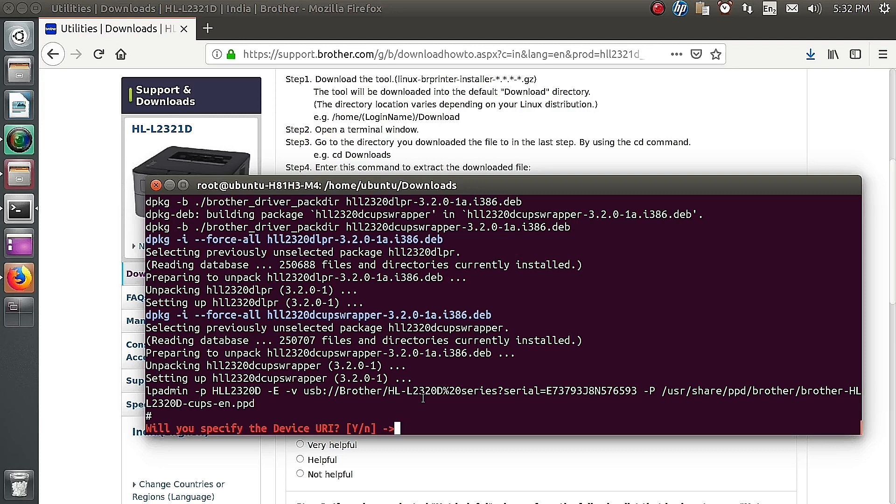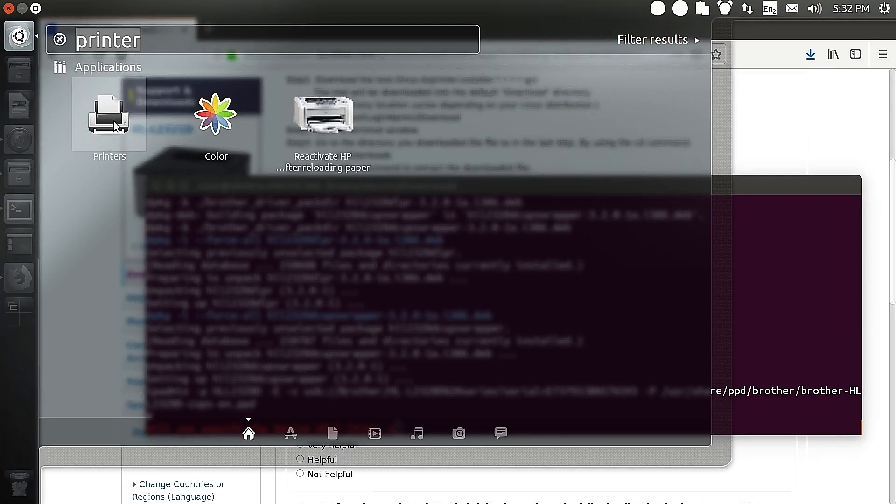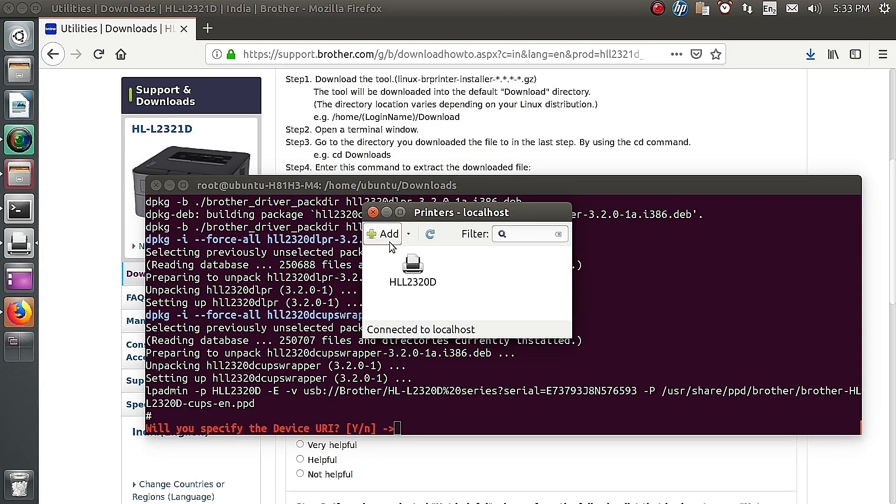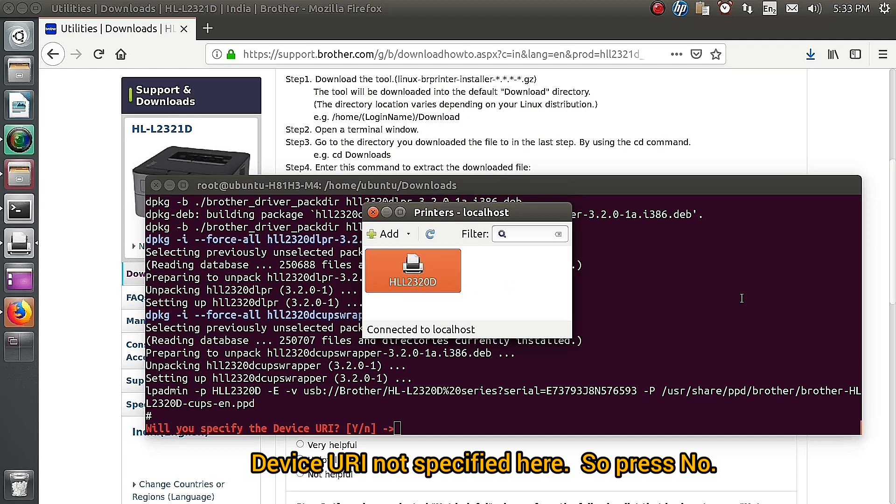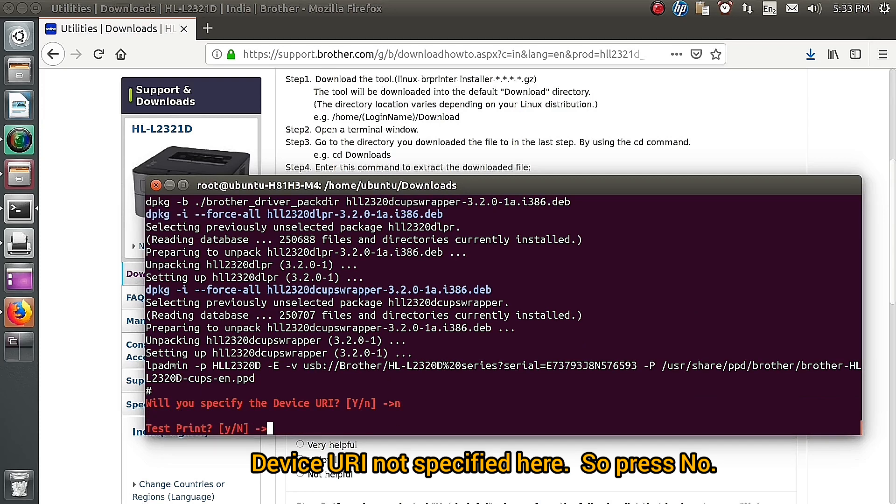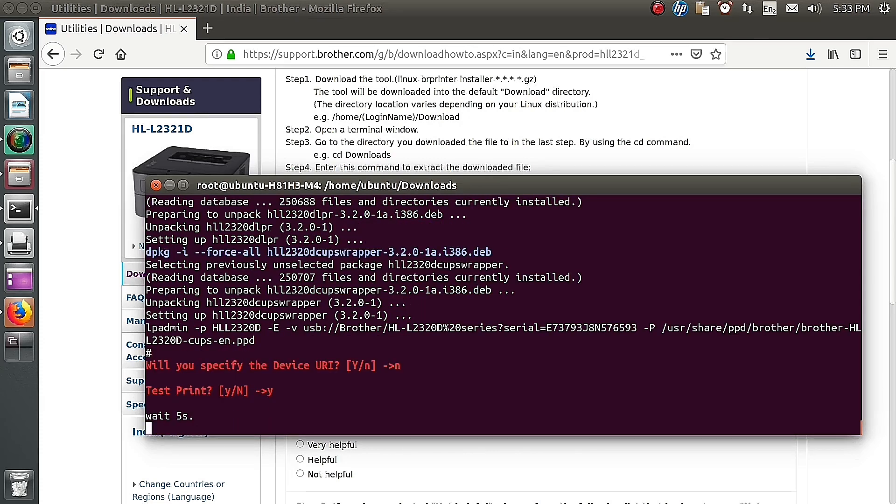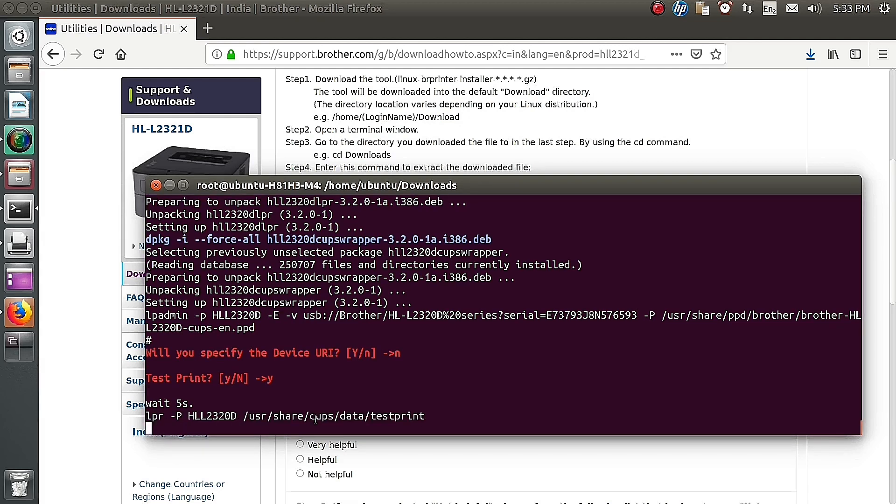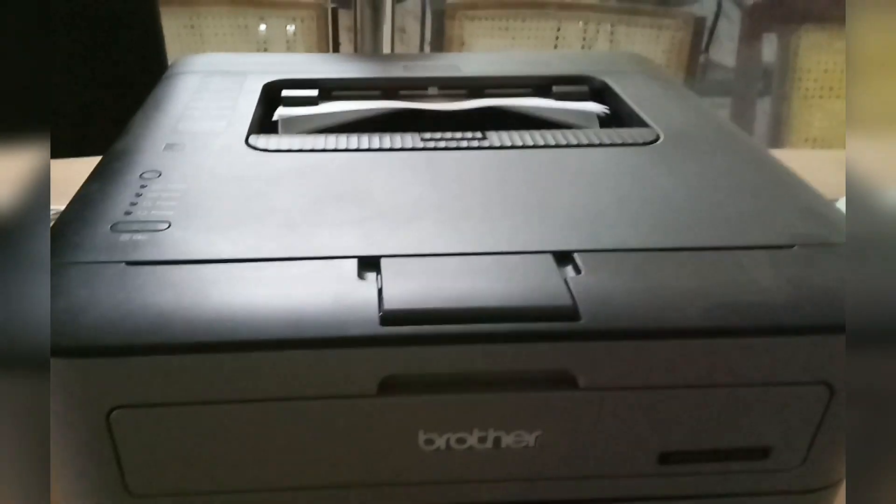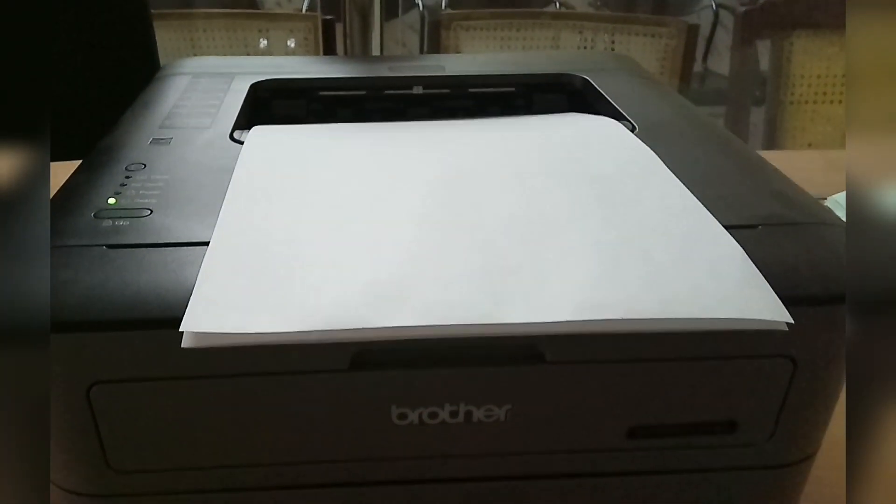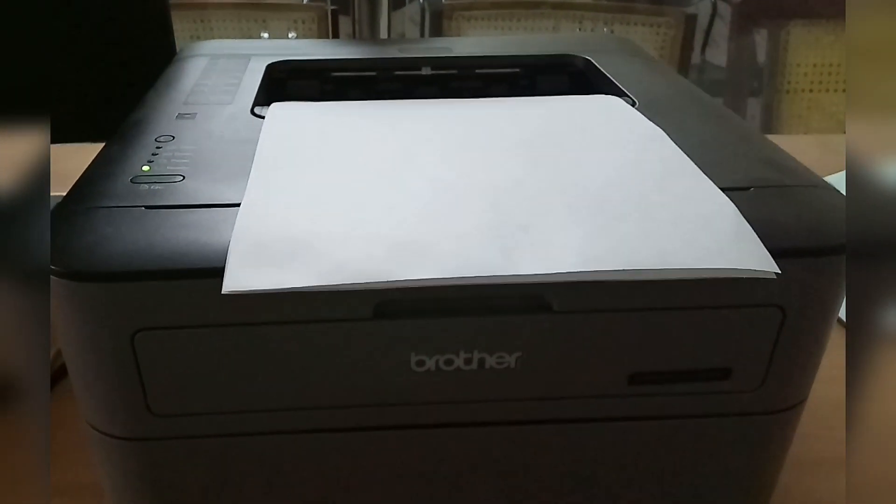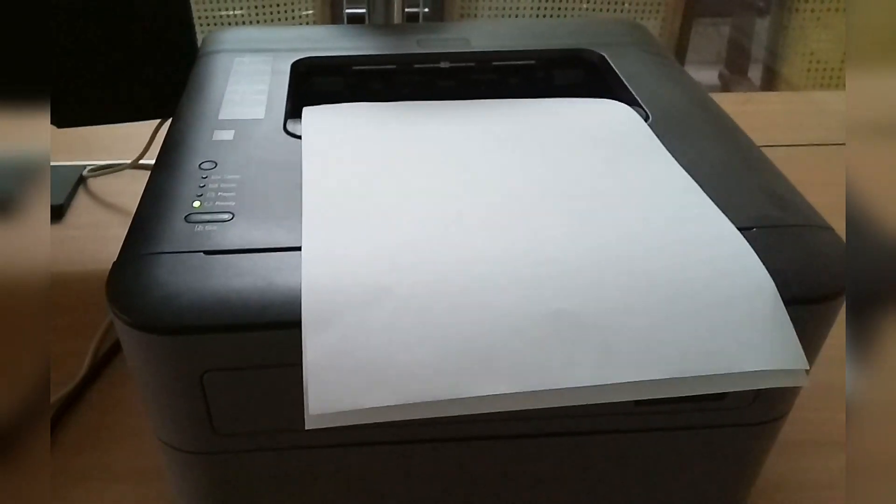We can check in the printer page. The printer is now installed successfully. Now we are going to take a test print. Within seconds it will print. Yes, the print page is coming. You can check it.